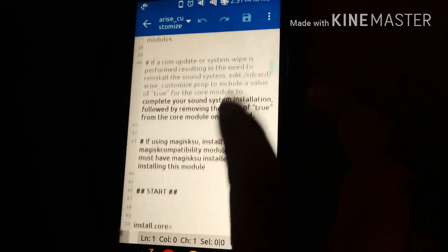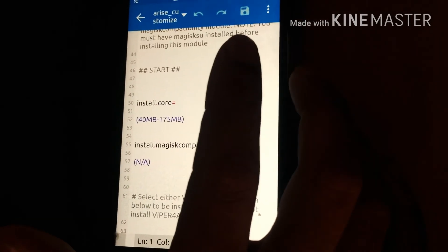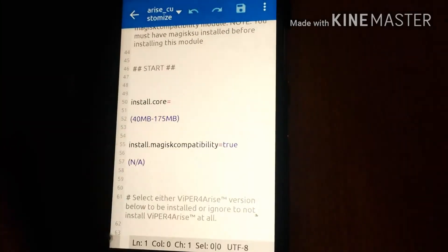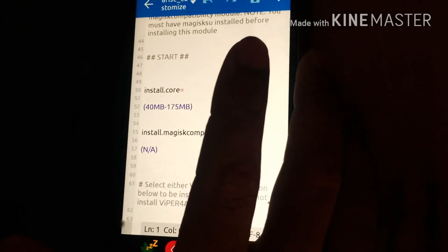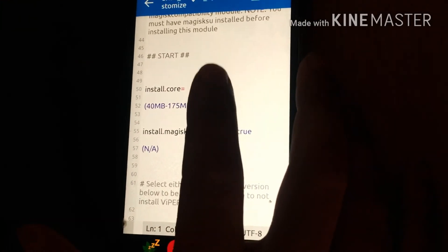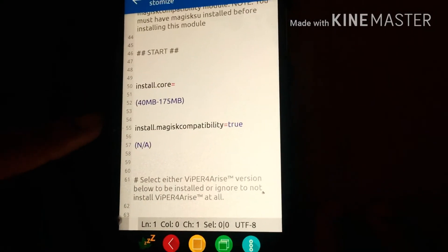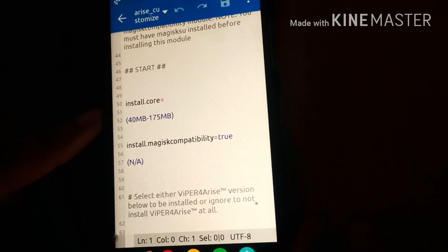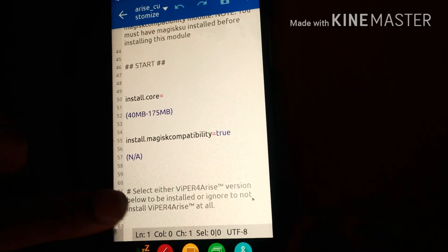Don't use 'install.core' set to true a second time because we don't want to overwrite files on the phone — just leave that. But if you are starting fresh, you have to set 'install.core' to true. Don't forget to set the Magix compatibility module value if you are using Magix superuser.